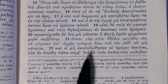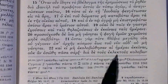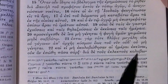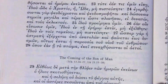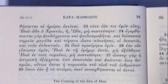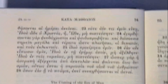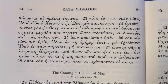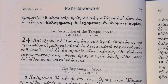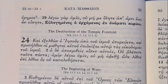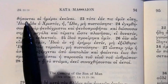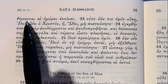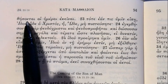'Dia tous eklektous' — on account of the elect — 'kolobōthēsontai hai hēmerai ekeinai': those days have been shortened on account of the elect, the chosen ones. 'Tote ean tis humin eipē' — at that time, if someone might say to you: 'Idou, hōde ho Christos,' or 'hōde' — behold, here is the Christ, or there — 'mē pisteusēte': do not believe.